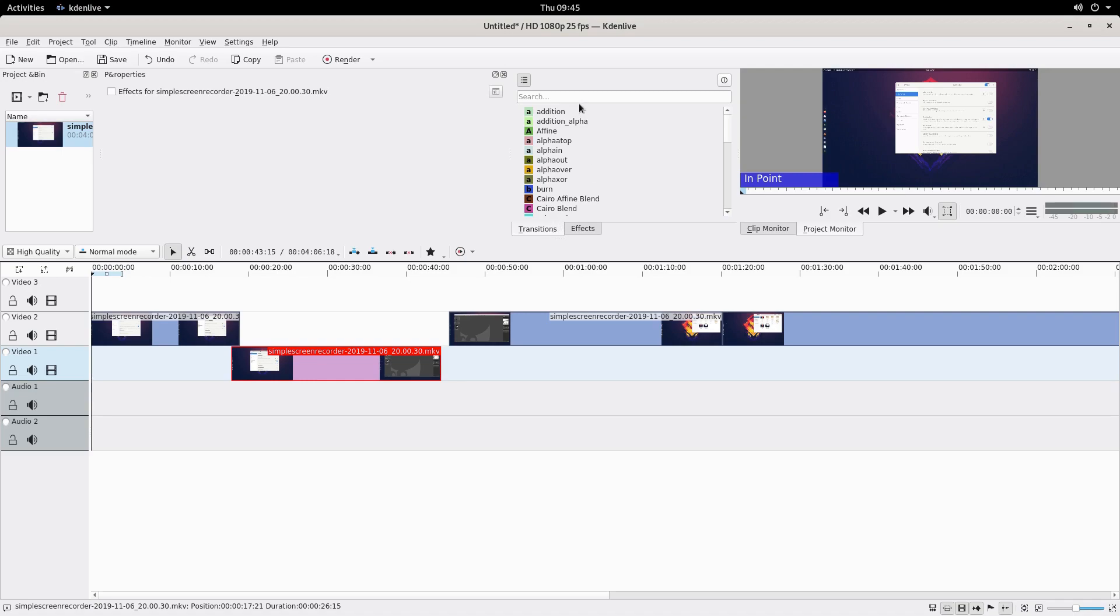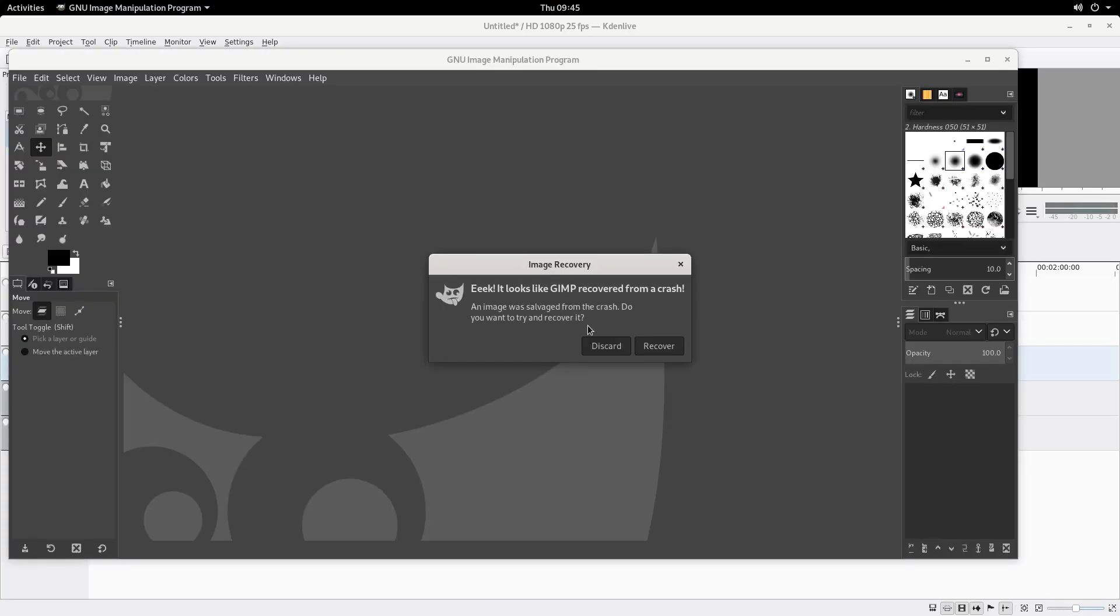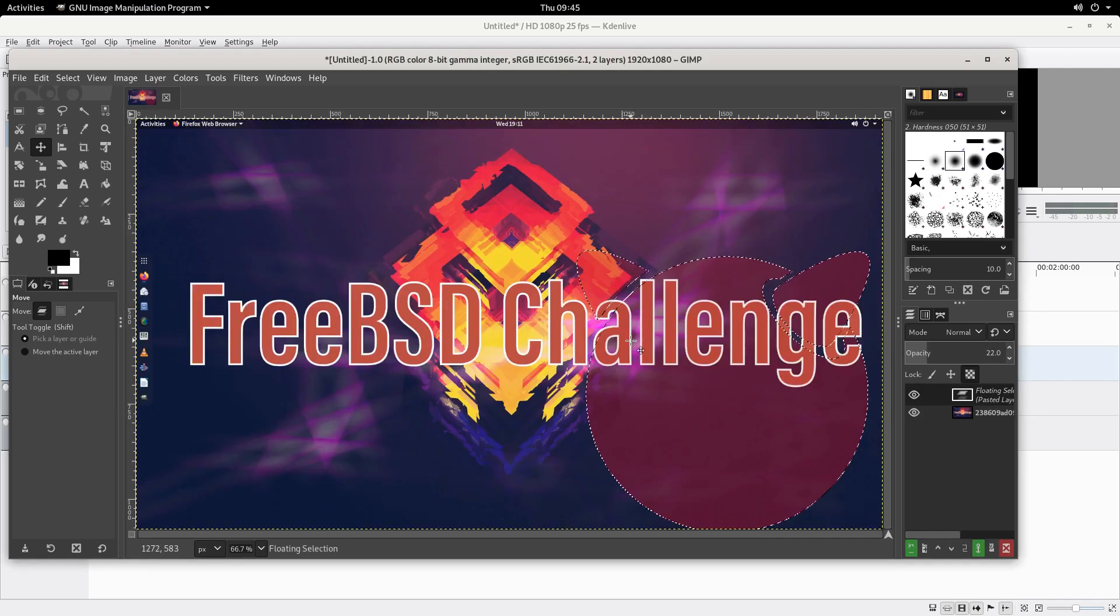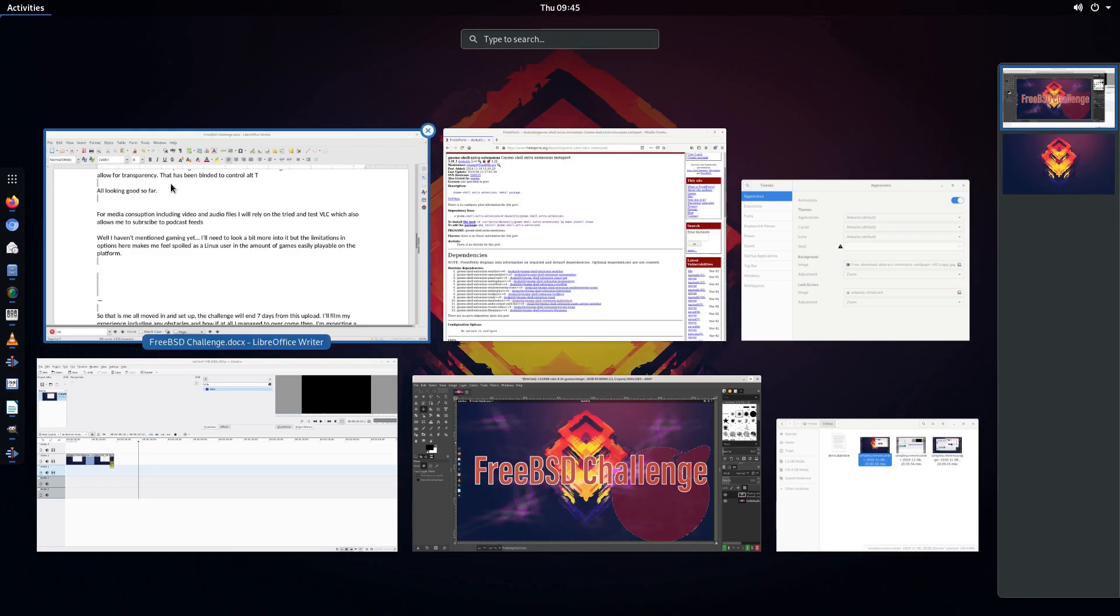Image editing will be handled with GIMP, not much needs to be said here, it's everyone's go to Photoshop alternative and will do just fine. I will use it mainly for images for videos and thumbnails for YouTube.